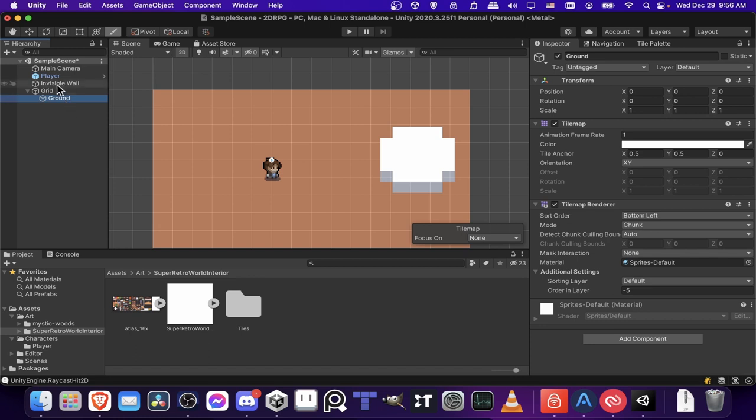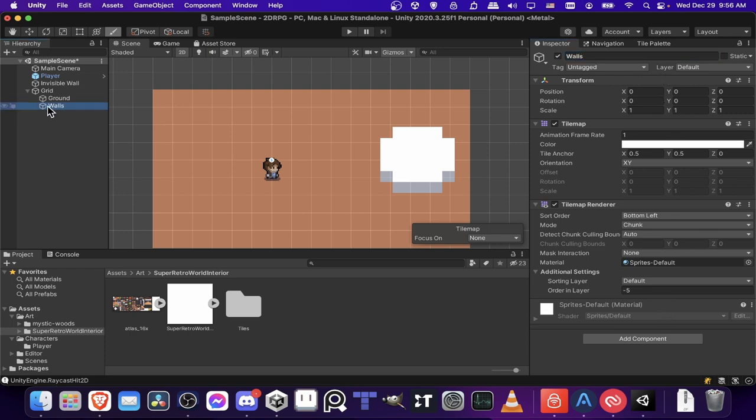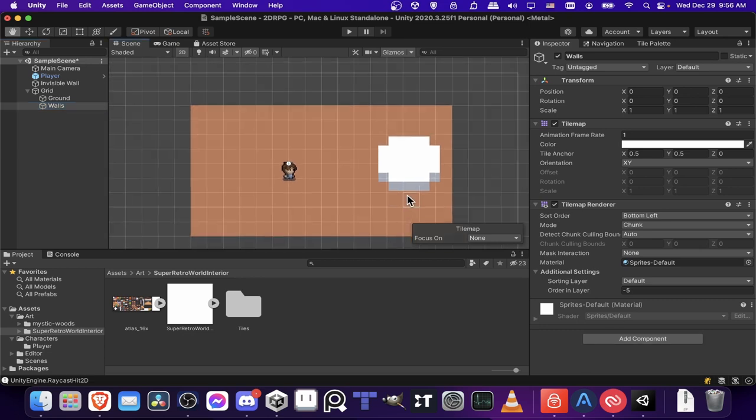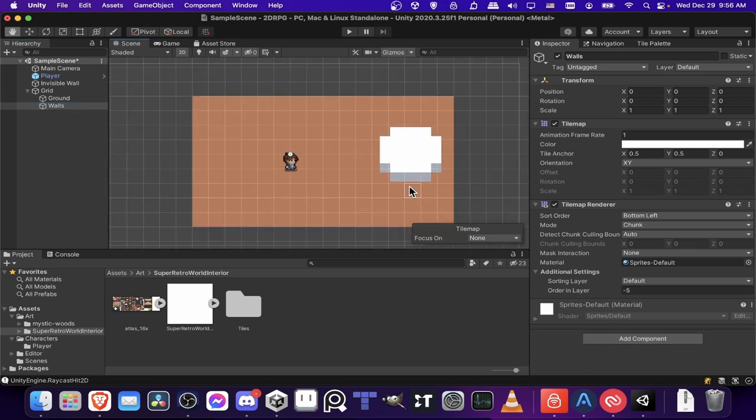So you can just click on your tile map here and duplicate it with Command or Control D. And we might want to have one for walls here. And another reason why you want multiple tile maps is actually because with tile maps, you can add tile map colliders to them. So you don't need to create custom shapes. It'll actually just kind of create the collider for you.